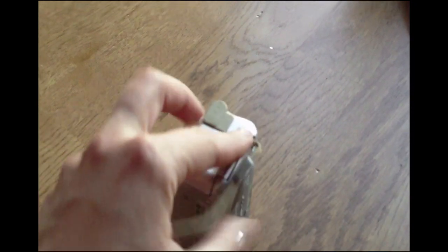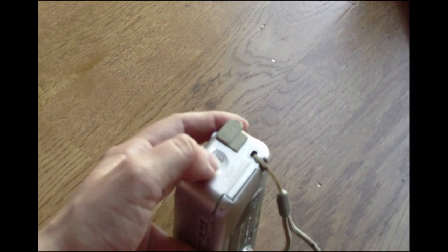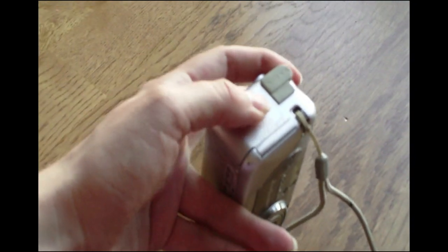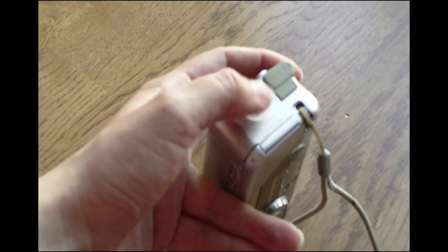First we will need to remove the memory card from our camera, which is most often found in the battery compartment.